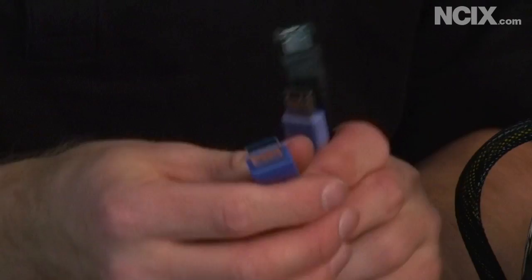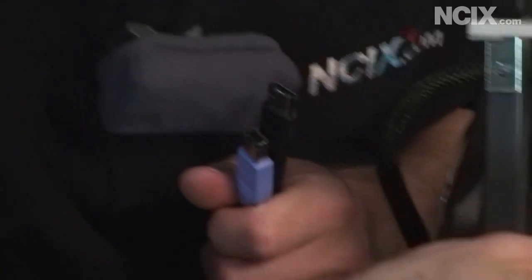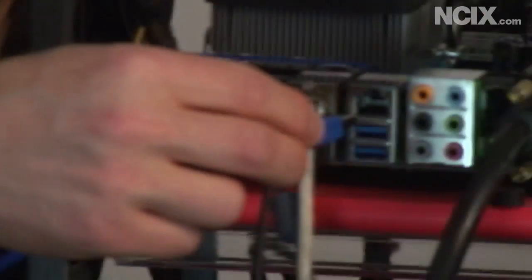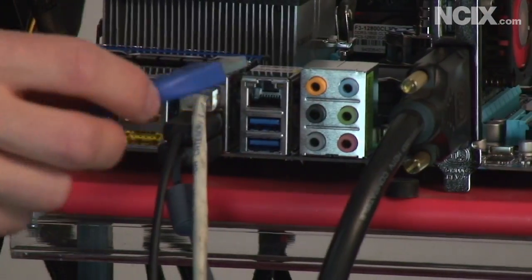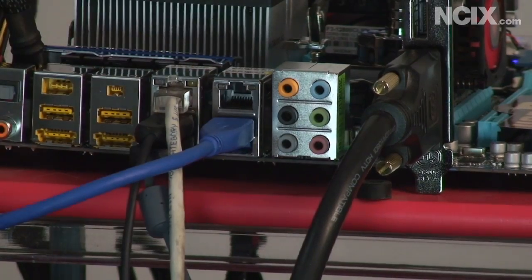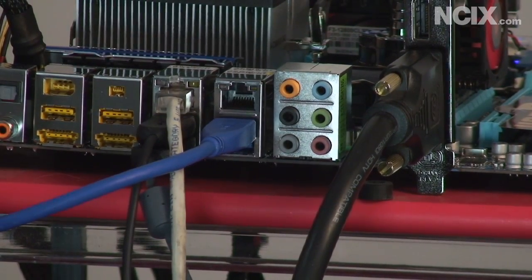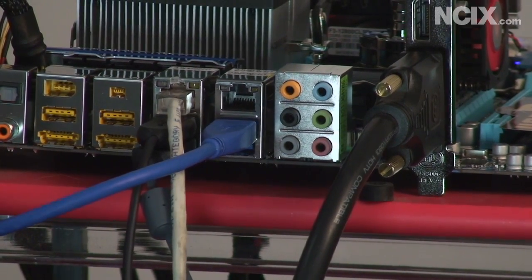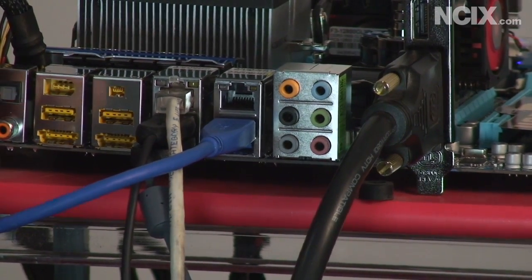Right now on most motherboards, the USB 3.0 ports are color-coded blue and they will look just like a USB 2.0 port, so you plug it in just like that.